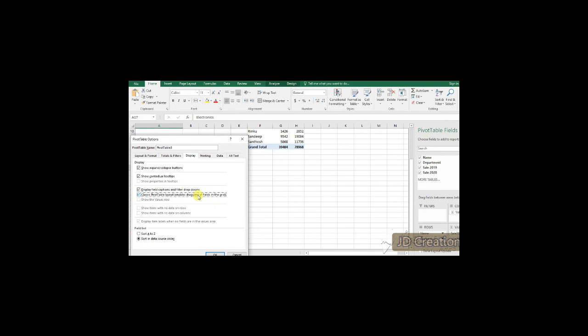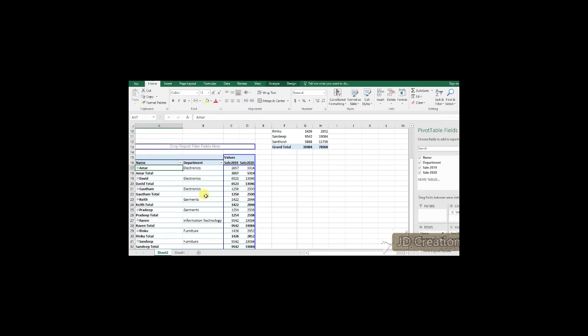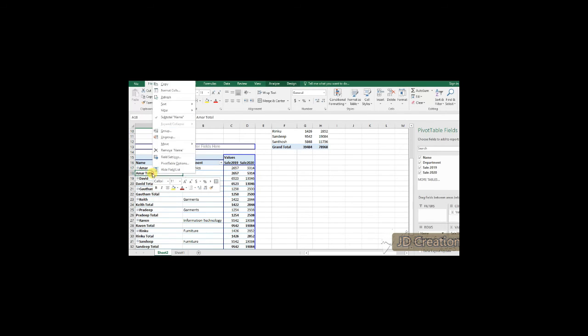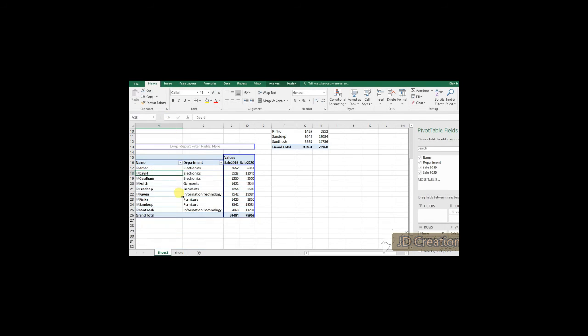Which again, I need to change it. So, for that, I will go with the pivot options and select the pivot classic table which will give me a different altogether style.